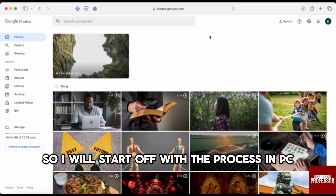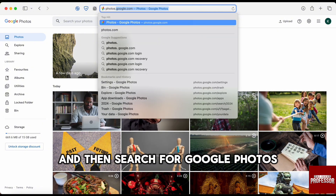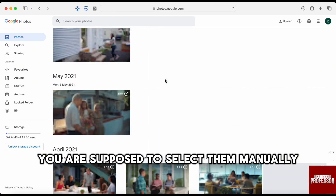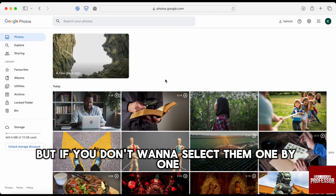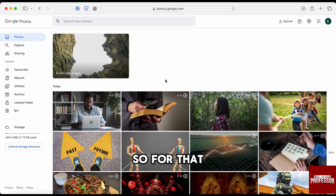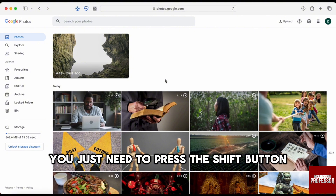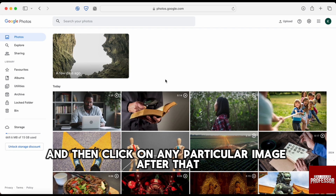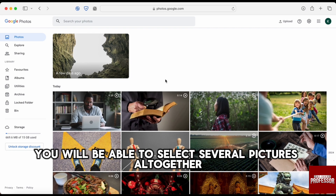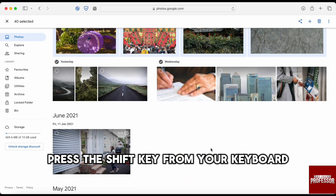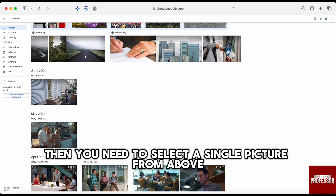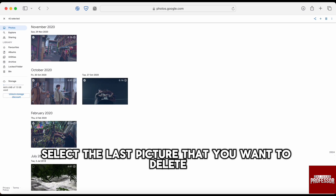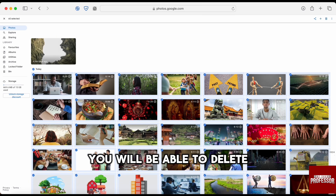I will start off with the process on PC. First, go to your browser and search for Google Photos. To delete many pictures all together, you need to select them manually. To avoid selecting them one by one, hold the Shift button on your keyboard, click on one image from above, then scroll down and click on the last picture you want to delete.